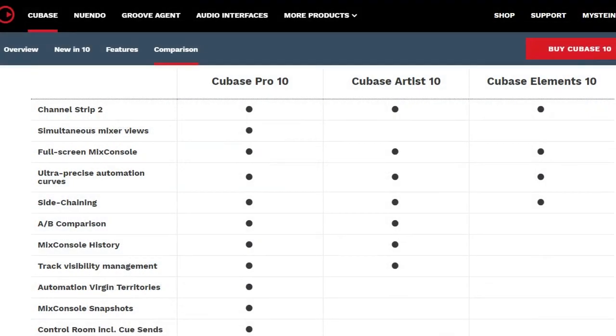I'll start by saying that I had a quick look at the comparison chart available on the Steinberg website, and I was very excited to see that side chaining was included in Cubase Elements 10.